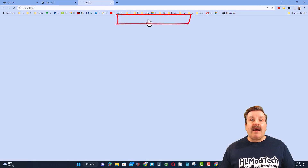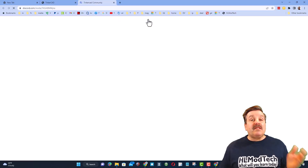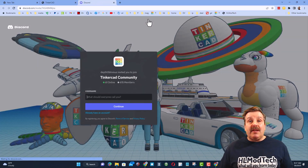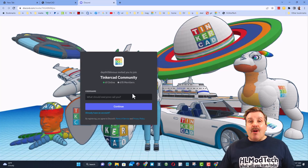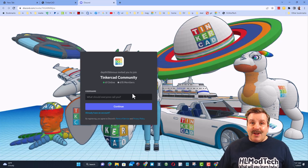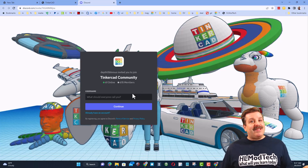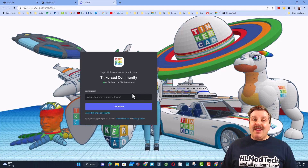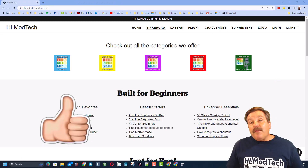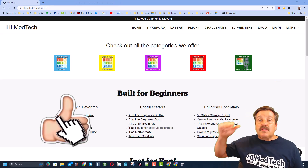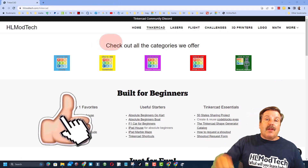I also want to highlight the link to the TinkercAD community Discord. As you can see there are almost 700 members and it is a fantastic place to talk everything TinkercAD.